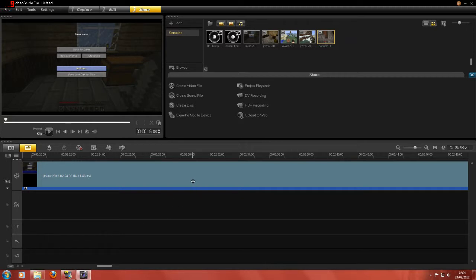Now all it needs doing is putting onto YouTube, posting. So basically you've just seen me render the EarthBabe teaching Minecraft video. And now I've got to go and render this video of me rendering a video.